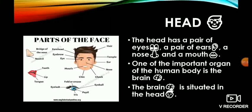Now we will study in detail. The head has a pair of eyes, a pair of ears, a nose and a mouth. One of the most important organs of the human body is the brain. The brain is situated in the head.